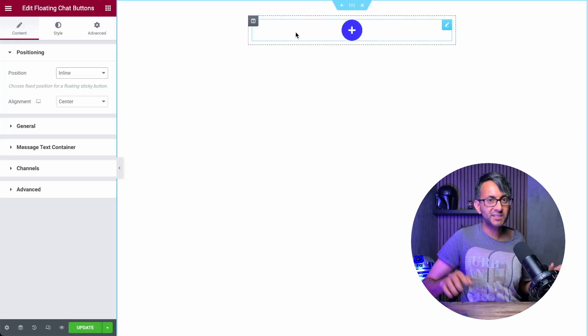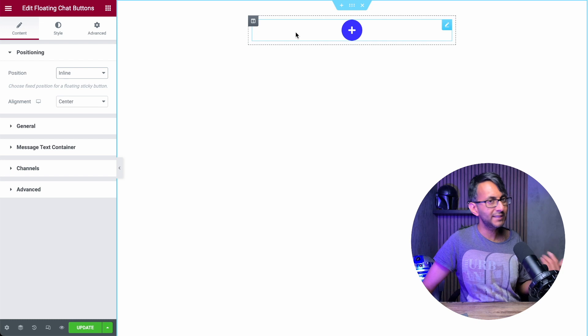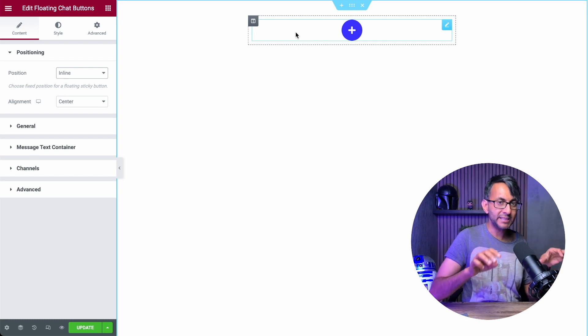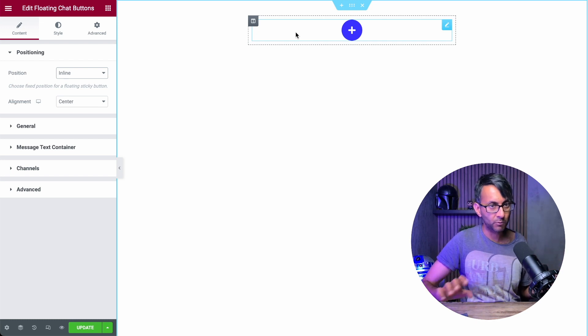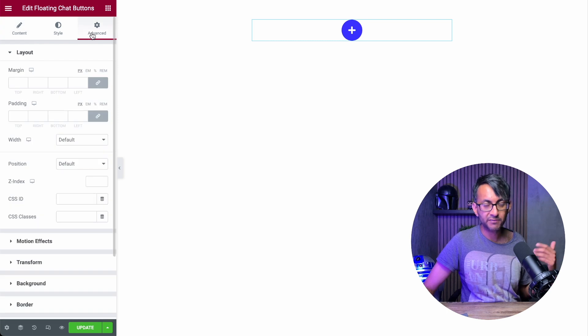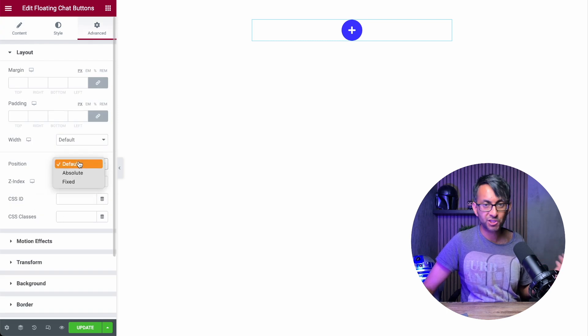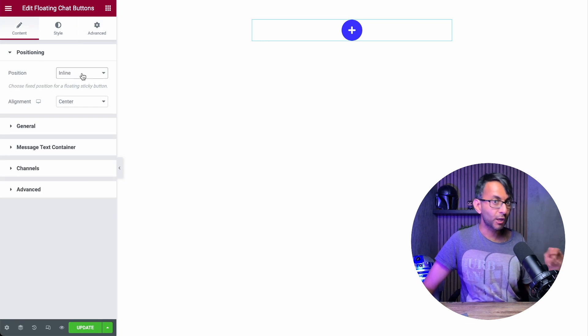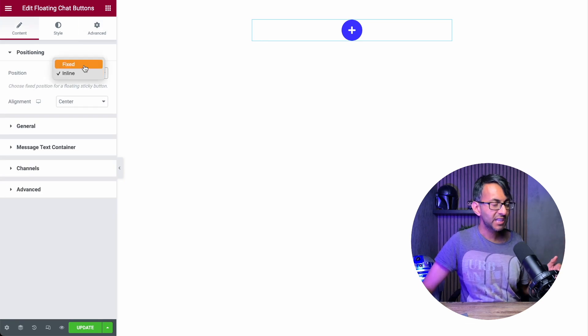The very first setting is deciding on the positioning. Now it's currently set as inline. That means I can put that anywhere I want on my website. And of course, don't forget you have the advanced options as well if you want to set the position as absolute or fixed. But this widget goes a step further than just using the advanced options.